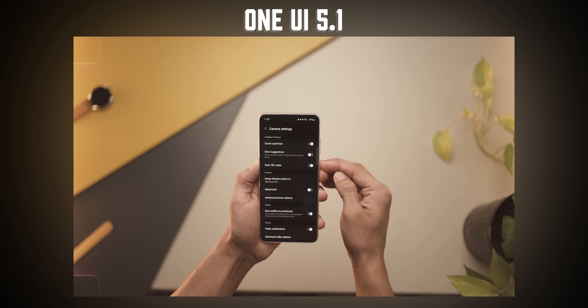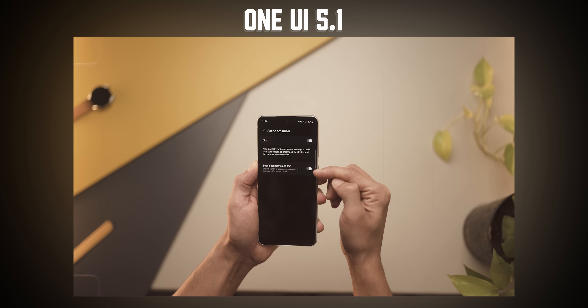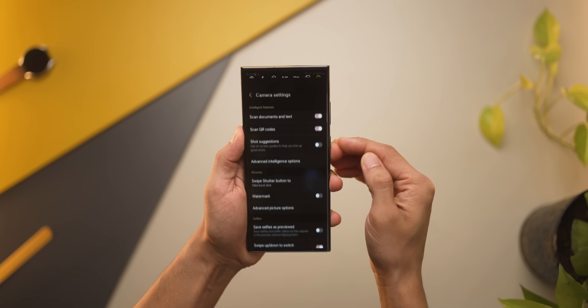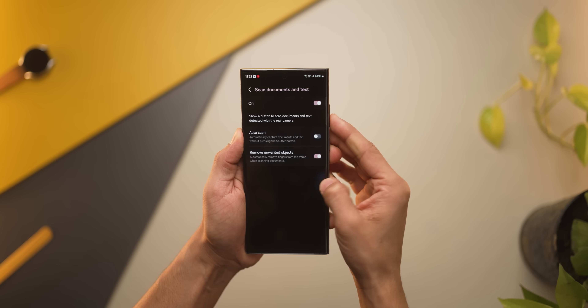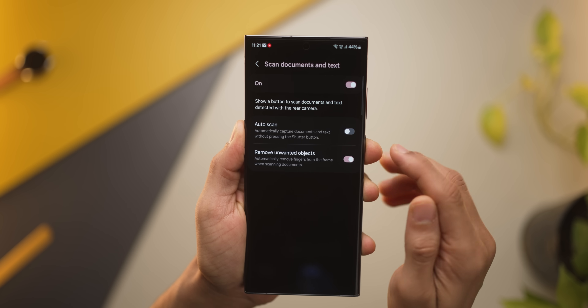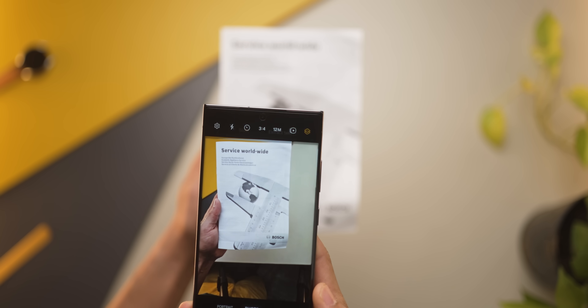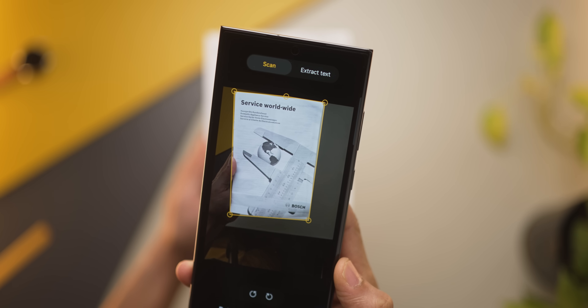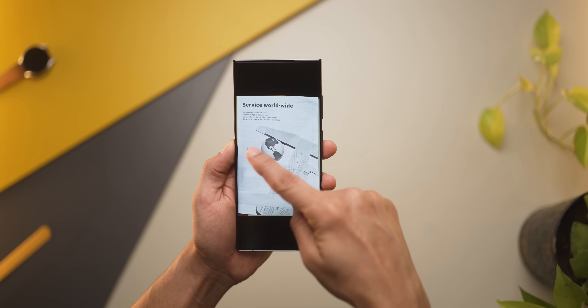Earlier, you had to turn on scene optimizer if you wanted to scan documents, but then that scene optimizer applied to all photos as well. Now they've separated scanning documents from scene optimizer, so you can only scan documents without applying scene optimization on any of your photos. There's also a really cool auto scan feature: if you point to a document, it'll click a photo automatically, and if your finger or anything is at the edges, it will remove that on its own.